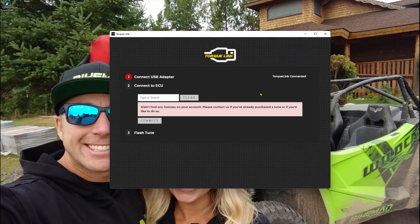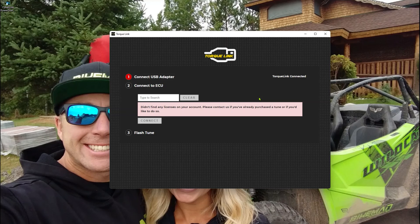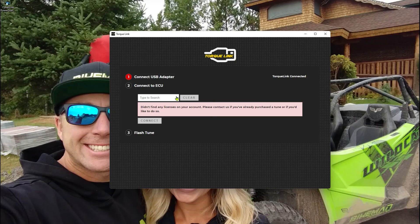Now you can see we don't have any licenses applied to this. So at this point in time, you have your account set up and you're ready to purchase a license. Once you have a license purchased, it'll show up in this area. And you can go from there.